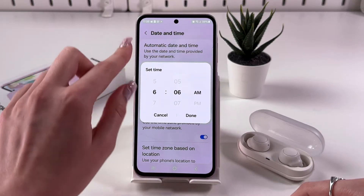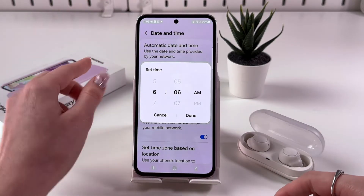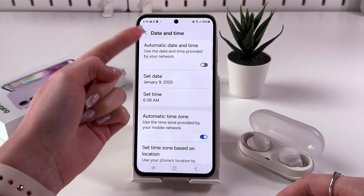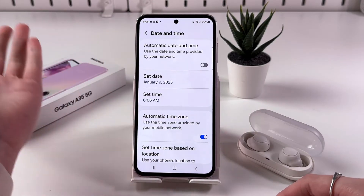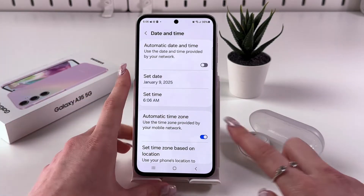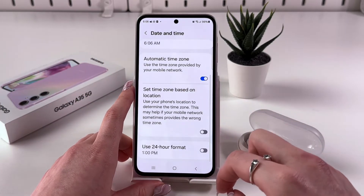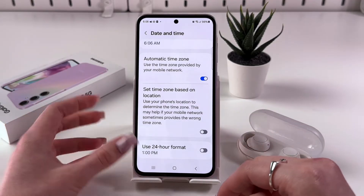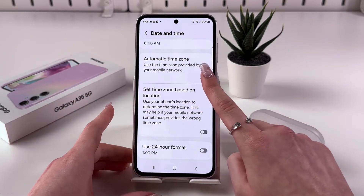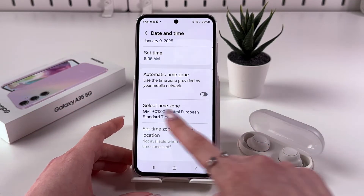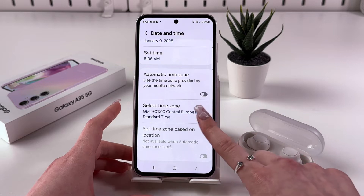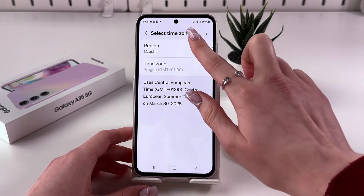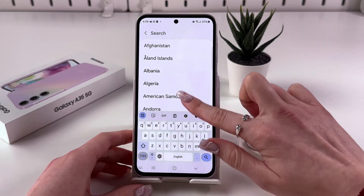Take a look at the upper left corner to notice those changes — the time has just changed. Additionally, you can set the time zone manually. To do that, disable Automatic Time Zone, then go in and select Time Zone.